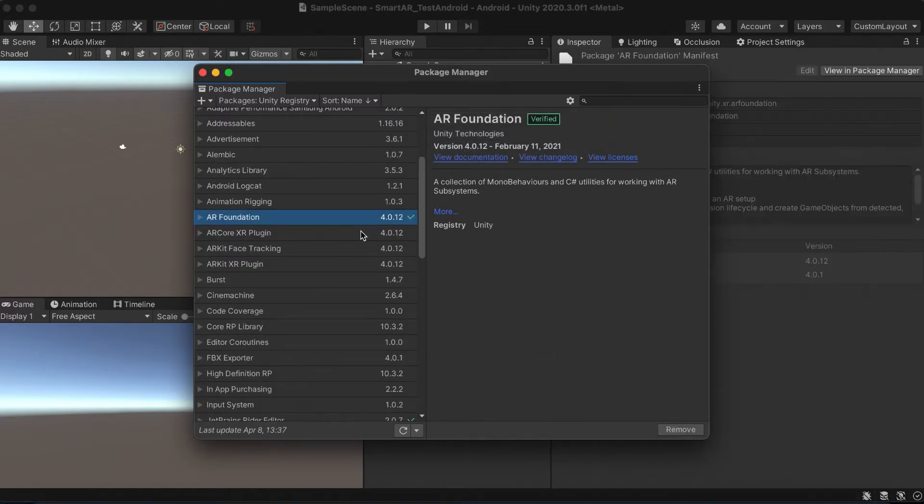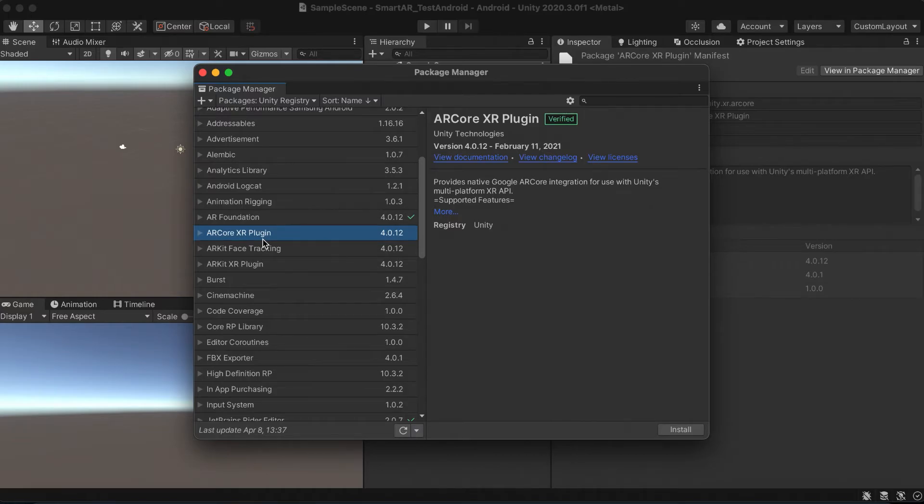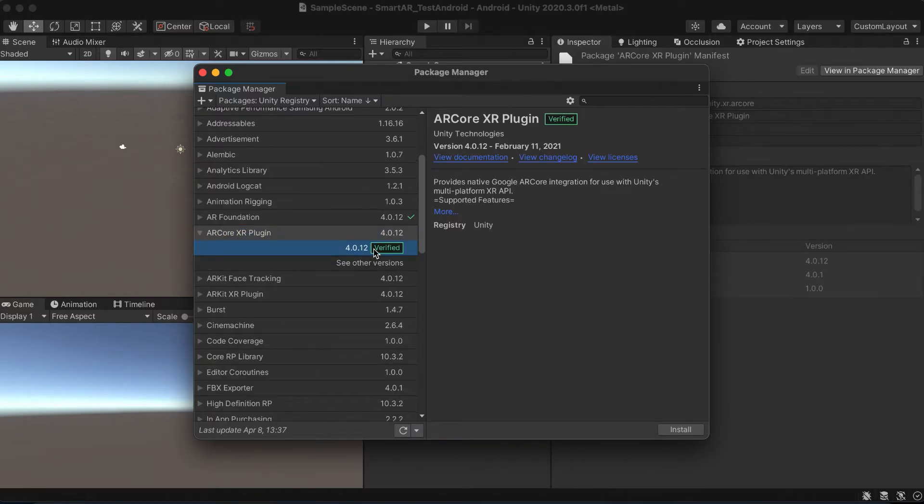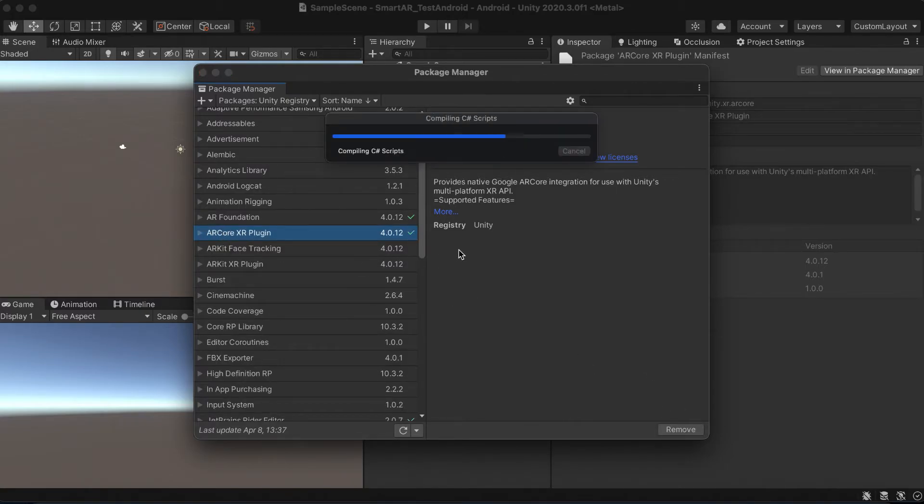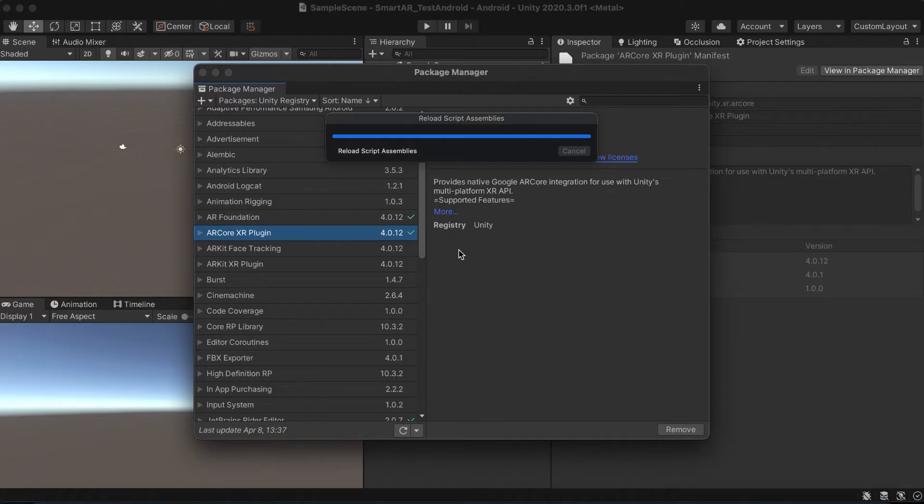Let's import the ARCore XR plugin, which is targeted to the Android platform. As I mentioned earlier, the ARKit is targeted to iOS and the ARCore is targeted mostly to Androids. Also, don't forget that the imported AR plugins must have the same version.